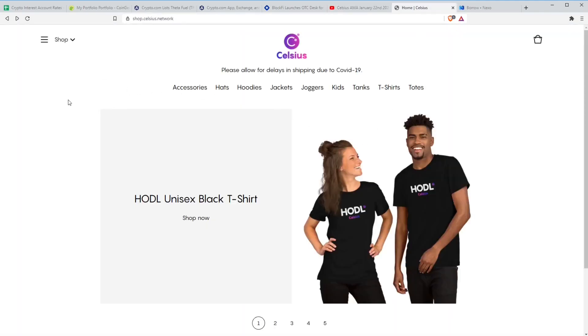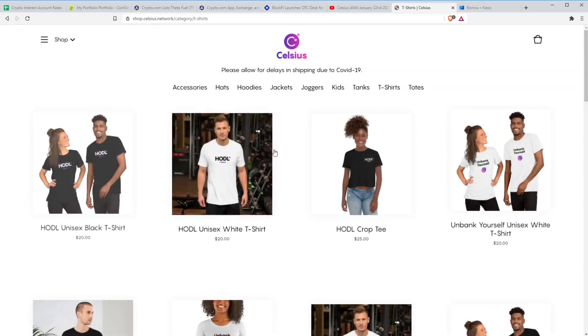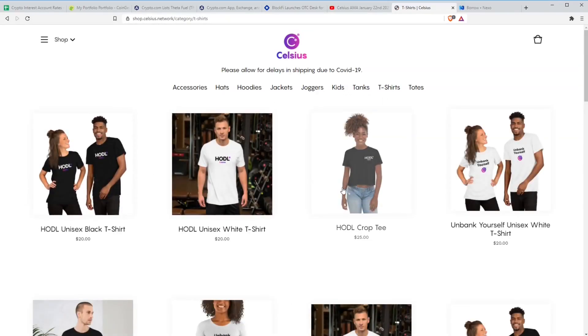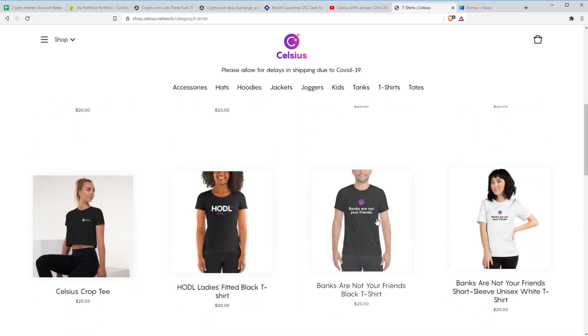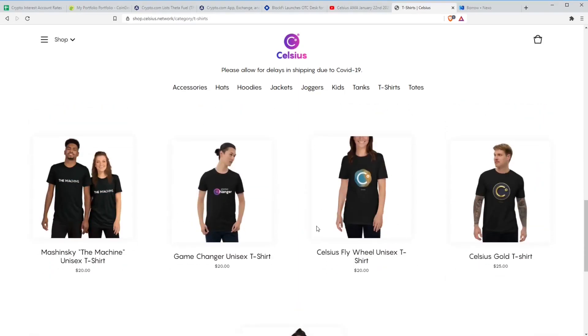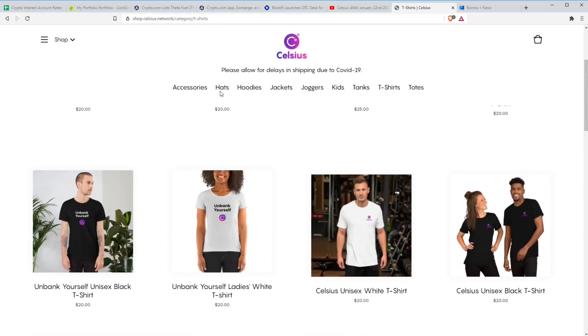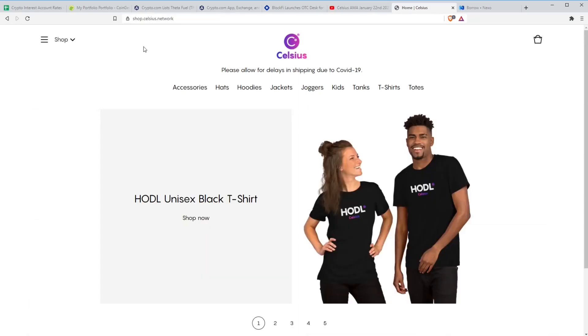In other news, somebody has been asking me about this a few times. Celsius Network have a shop. If anybody from Celsius is watching this, feel free to send me some samples. They do the usual kind of t-shirts, hoodies, hats, bits and pieces like that. They've got their HODL ones. Let's jump over to the t-shirts. They've got the HODL ones in black and white. They've got their Unbank Yourself t-shirts. Banks are not your friends, quite a cool one. And various other bits and bobs. It's not just t-shirts. They've got joggers and jackets and hats and accessories. They've got mobile phone cases and stickers and bits and bobs like that. So if you're a big fan of Celsius, you can jump to shop.celsius.network and grab yourself some goodies. A lot of people seem to be posting pictures of themselves in their gear on the Twitter feed.